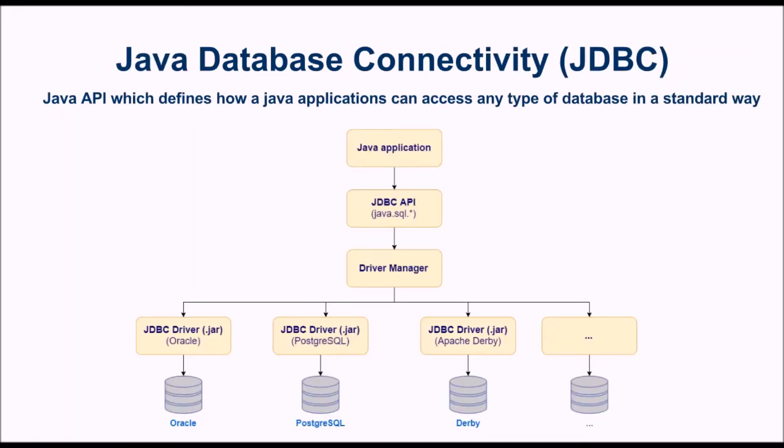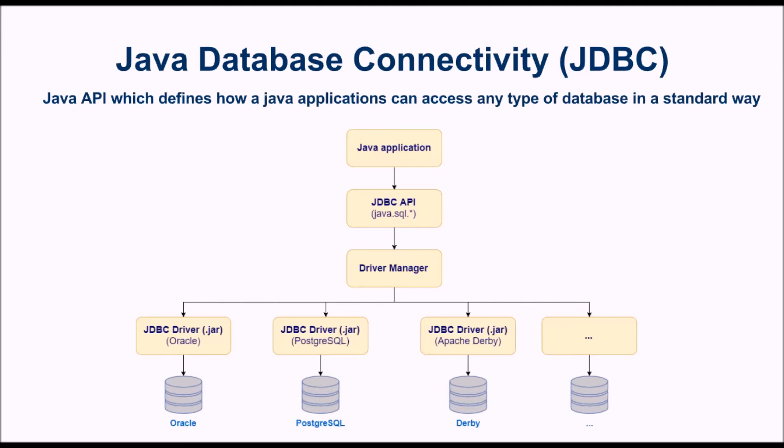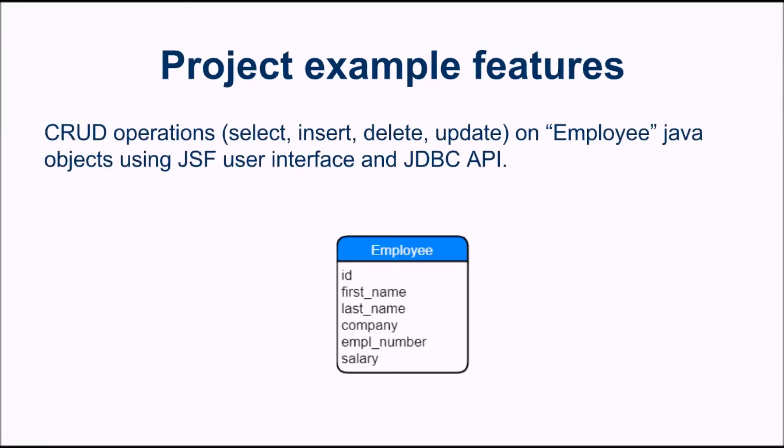JDBC stands for Java Database Connectivity. It's a Java API that allows to connect to a database and to execute CRUD operations on it from a Java application. The Java application can use JDBC API by importing java.sql.* package. At the lower level, the JDBC API uses JDBC driver specific to the database that the application wants to connect to. So each kind of database, Oracle, PostgreSQL, Derby and so on, has its specific JDBC driver and that is a .jar file that we have to import into our Java project or into our application server if we are using a connection pool to access the database.